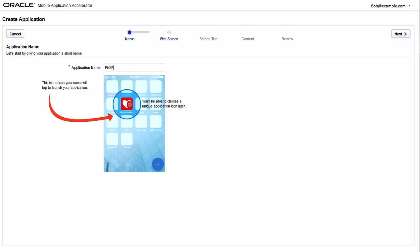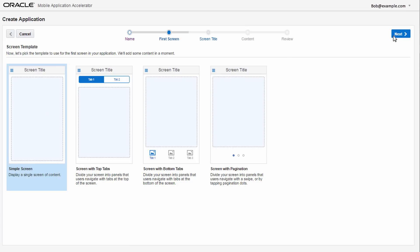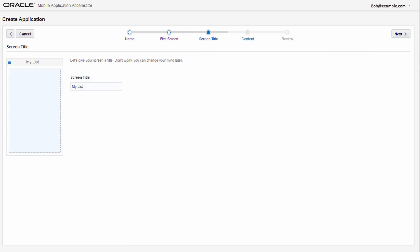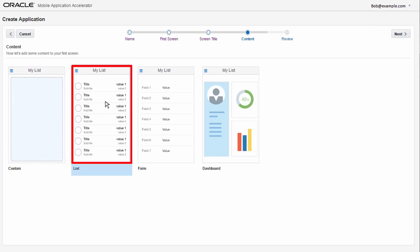First, give your app a name. Then, choose the basic pattern for your first page. Next, pick the layout that best suits your UI components and data.